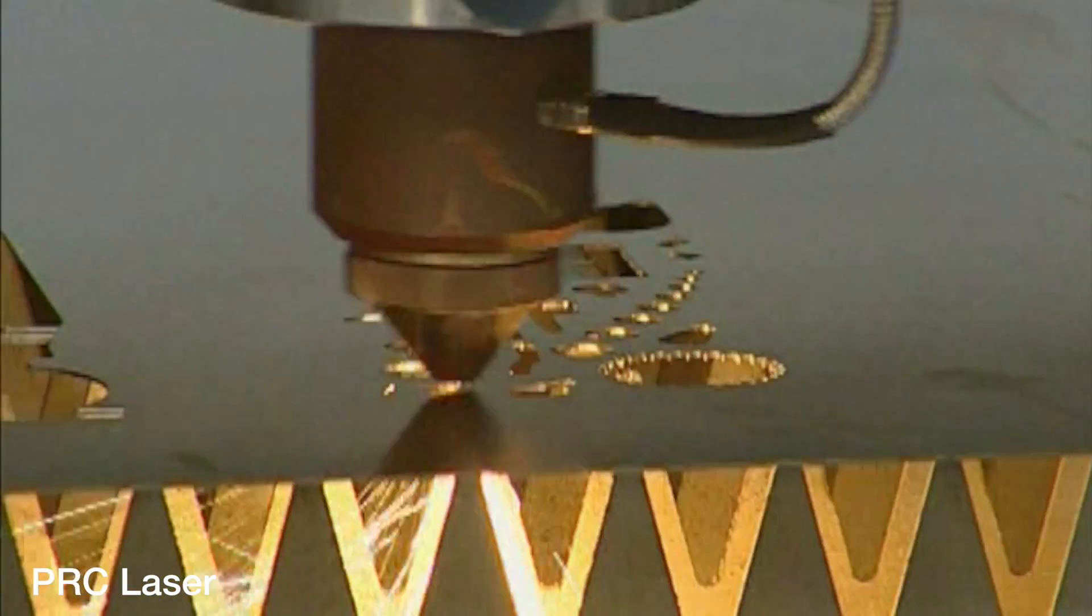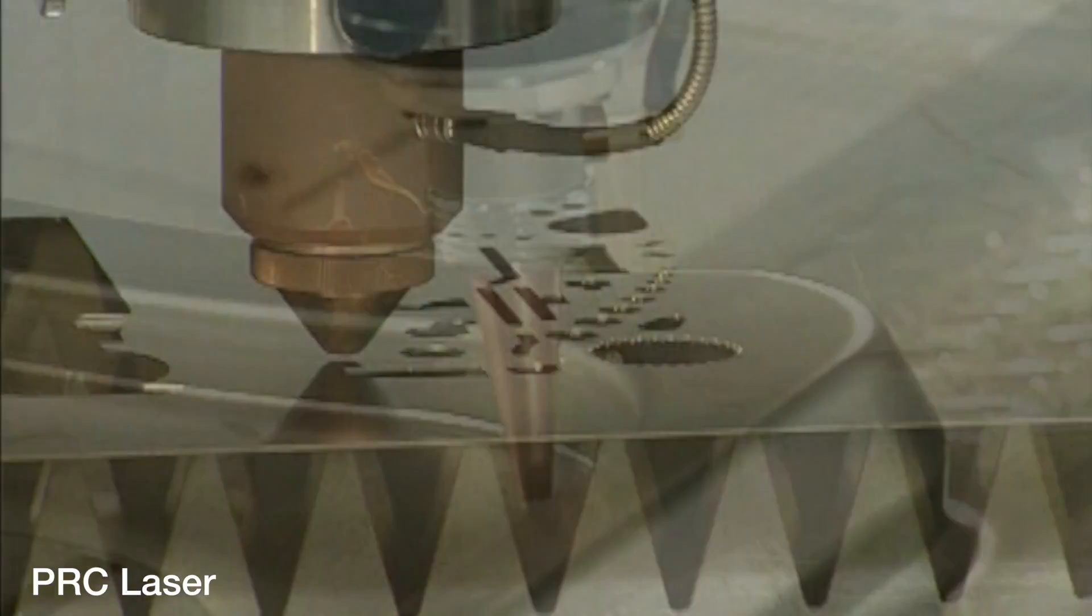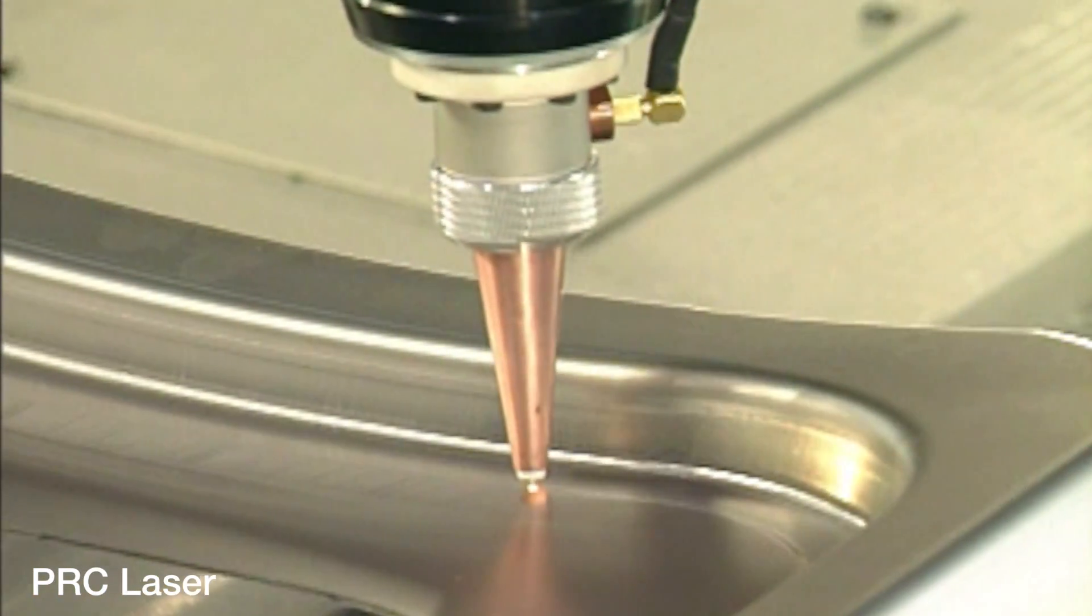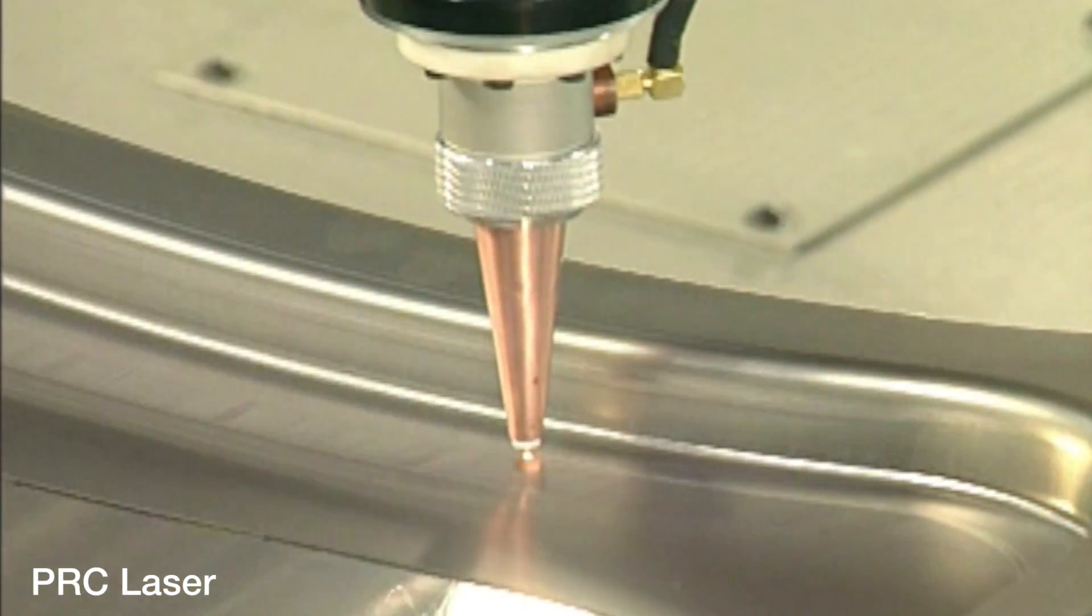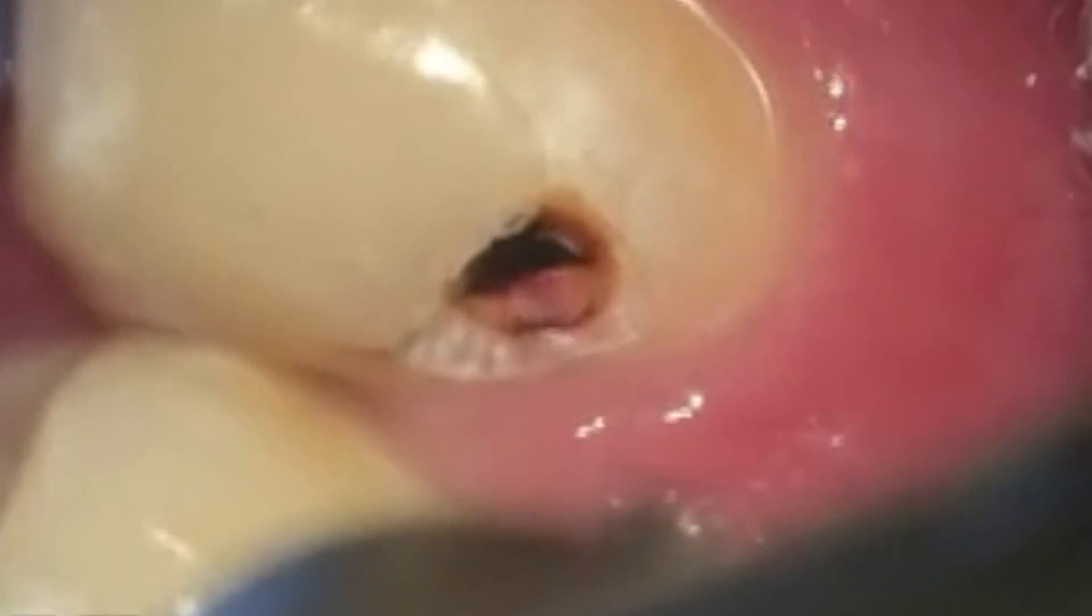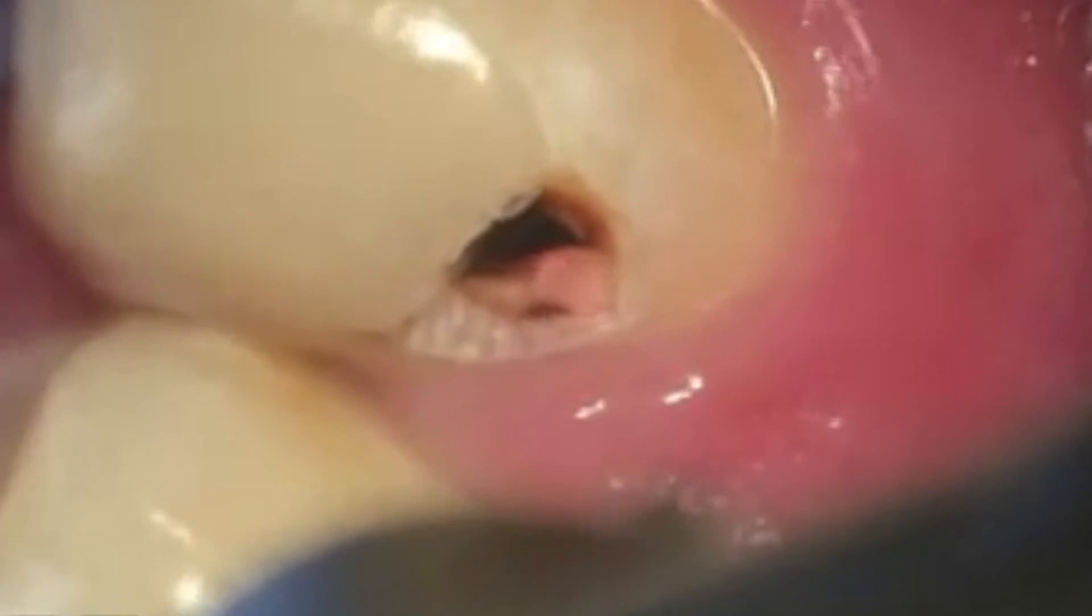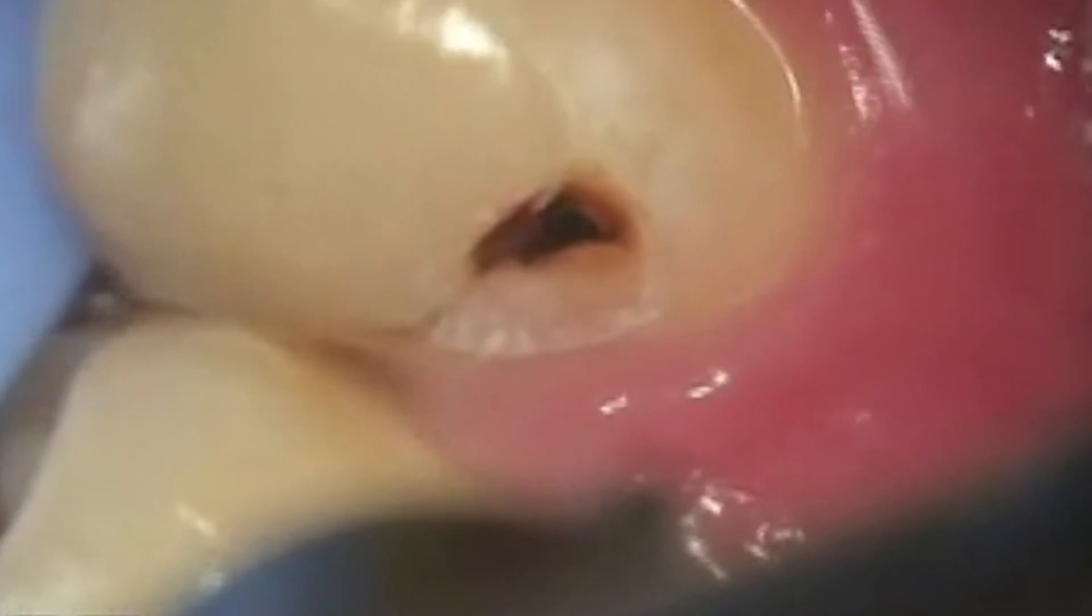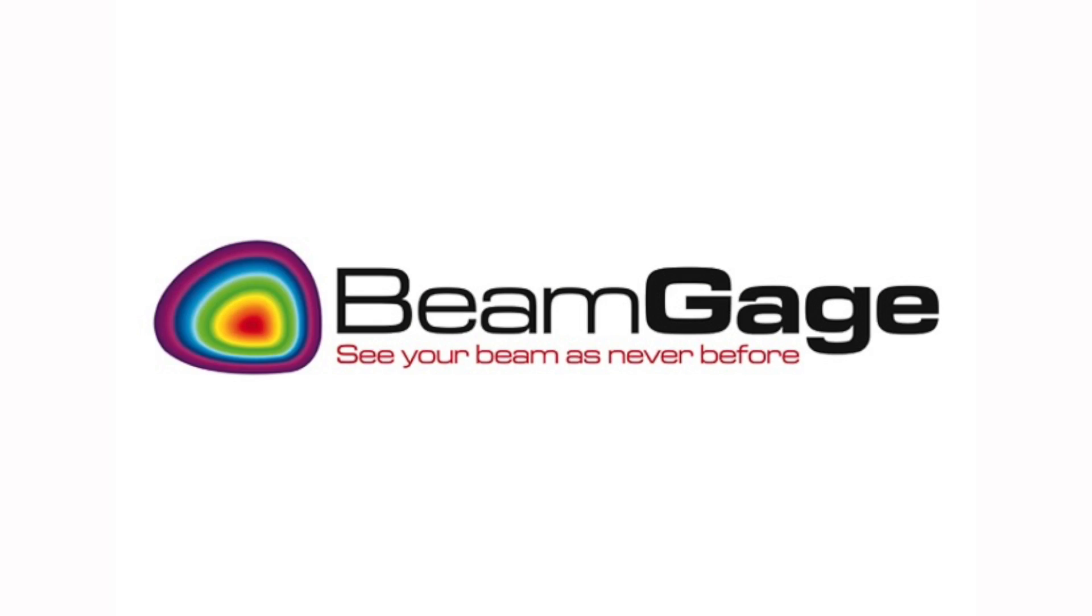The performance of today's laser systems can be strongly affected by changes in beam diameter. UltraCal helps camera-based profilers accurately measure beam diameter for optimal performance.